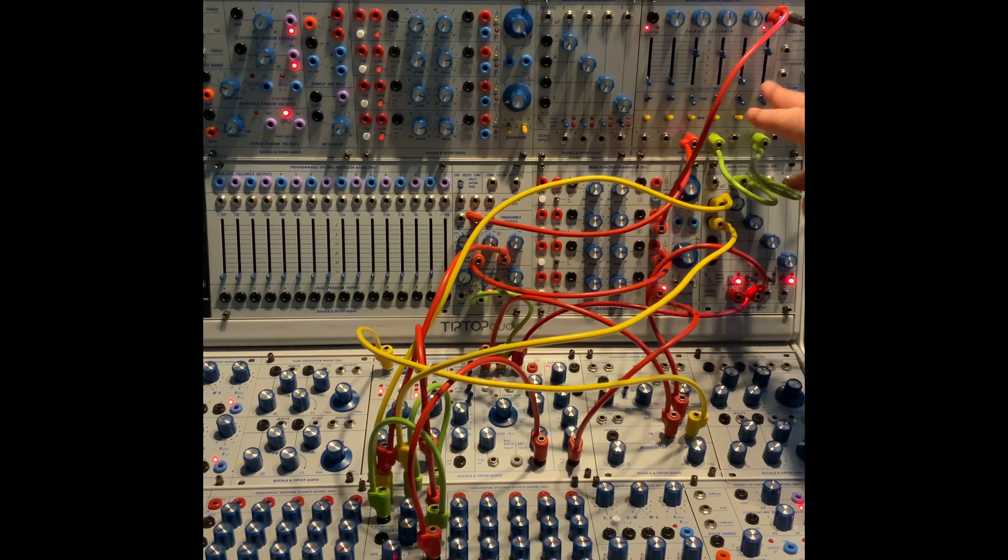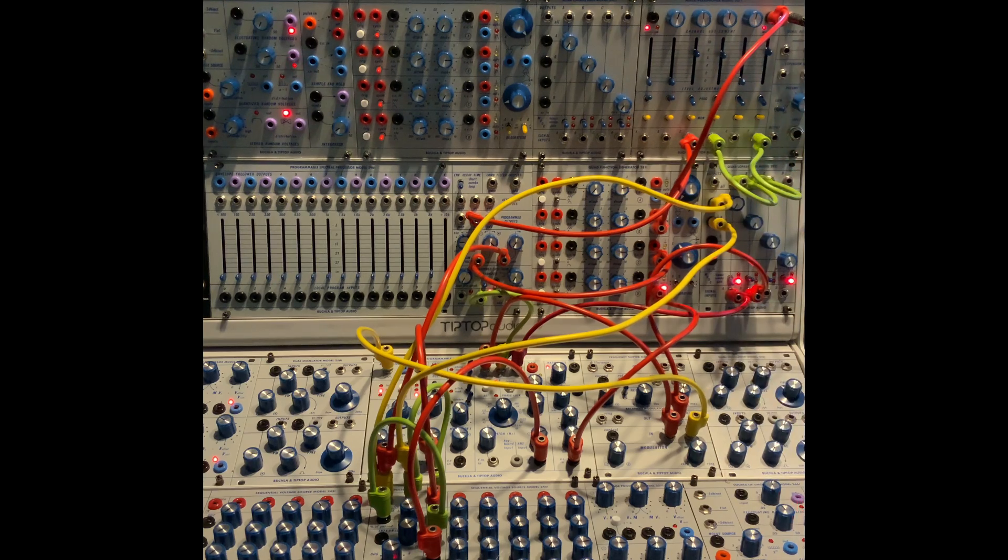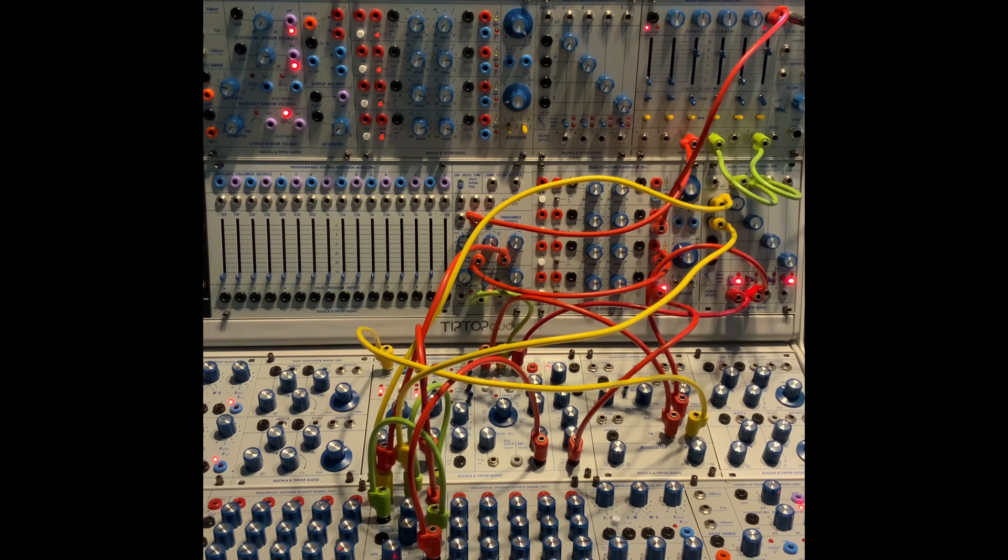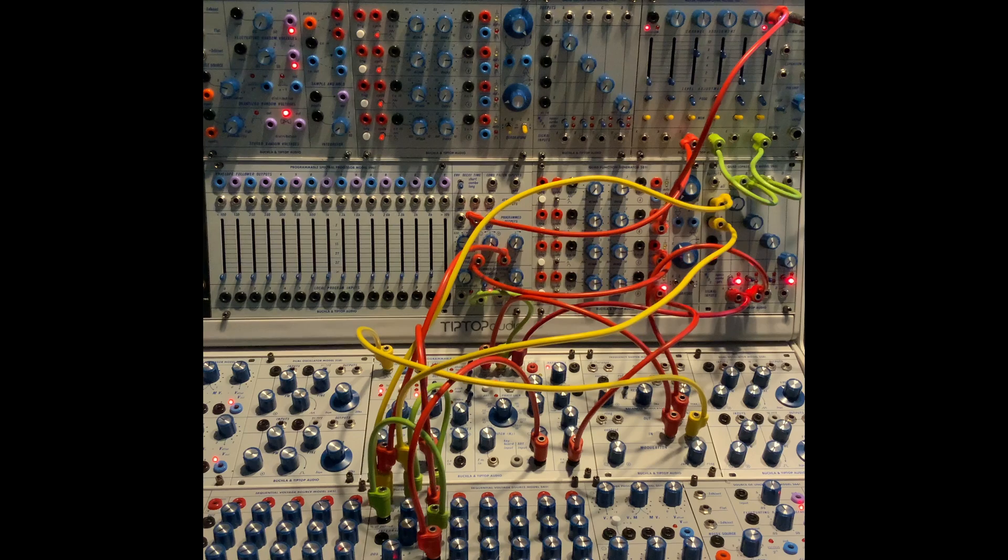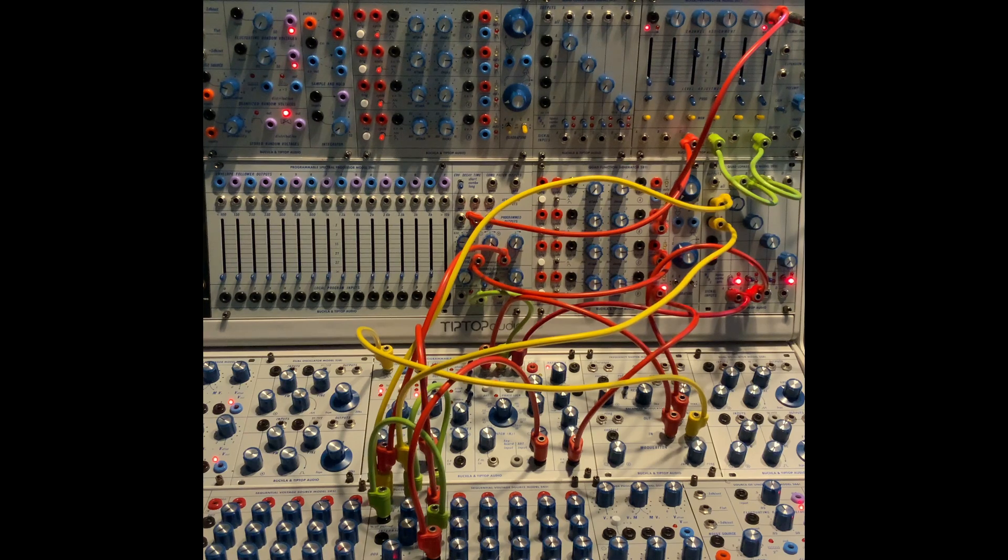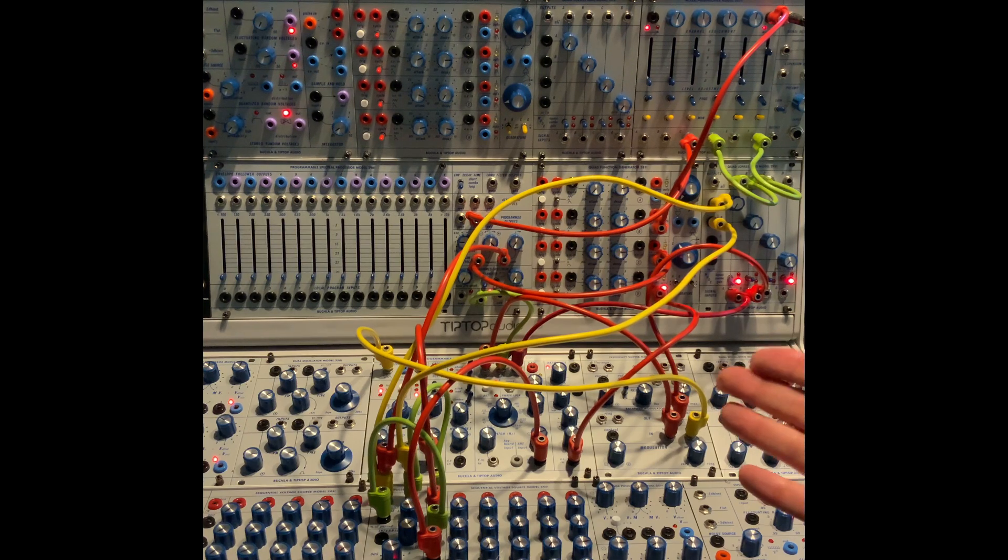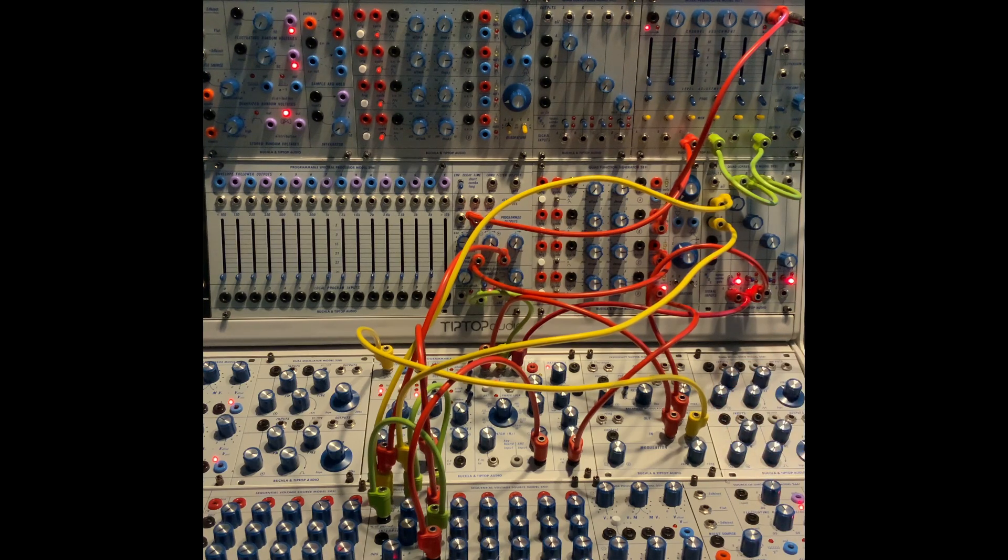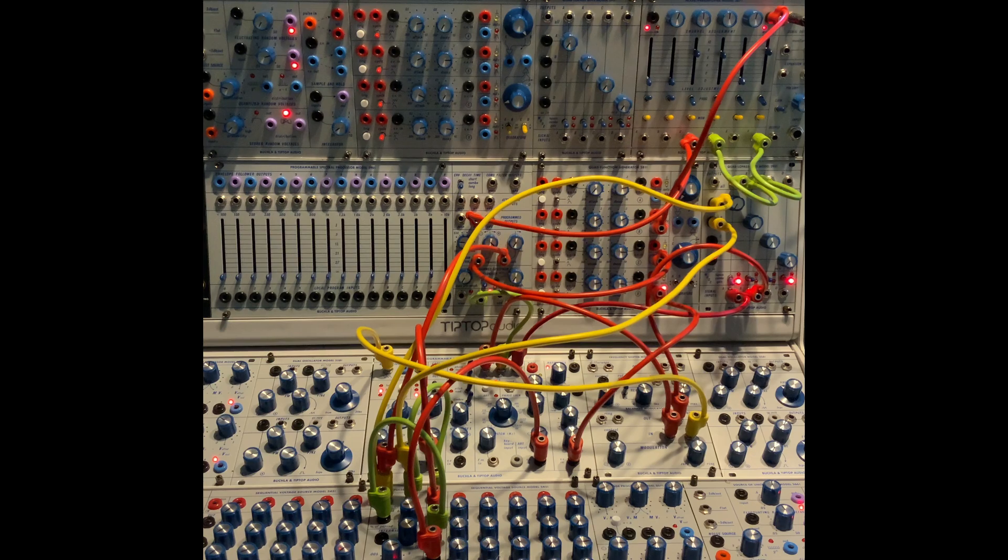So, three completely different sonic timbral articulative worlds from just the principal oscillator of the 259T.